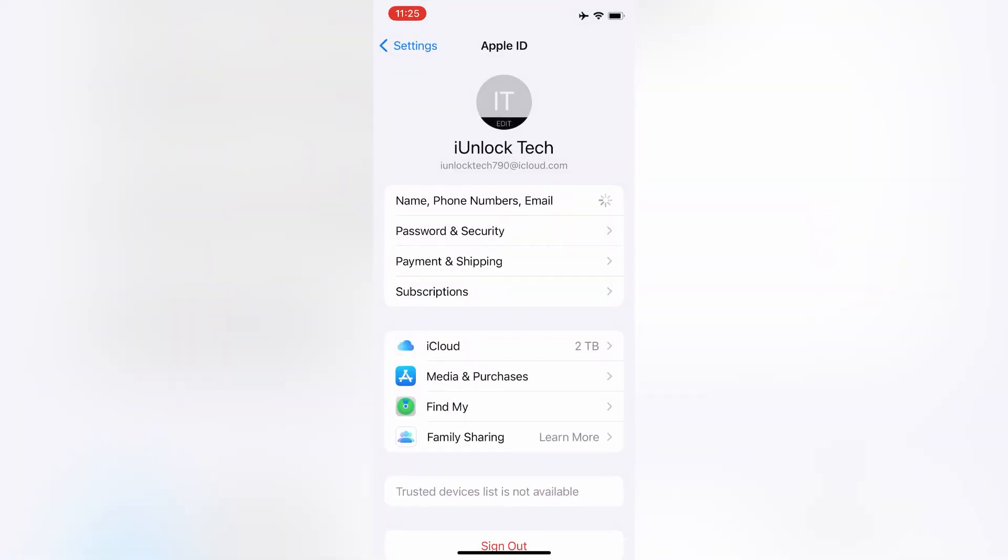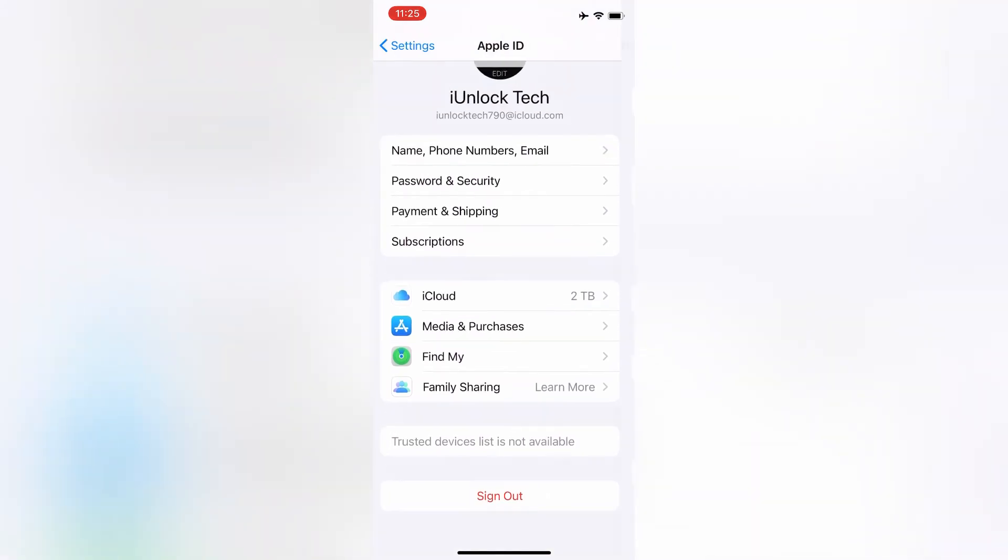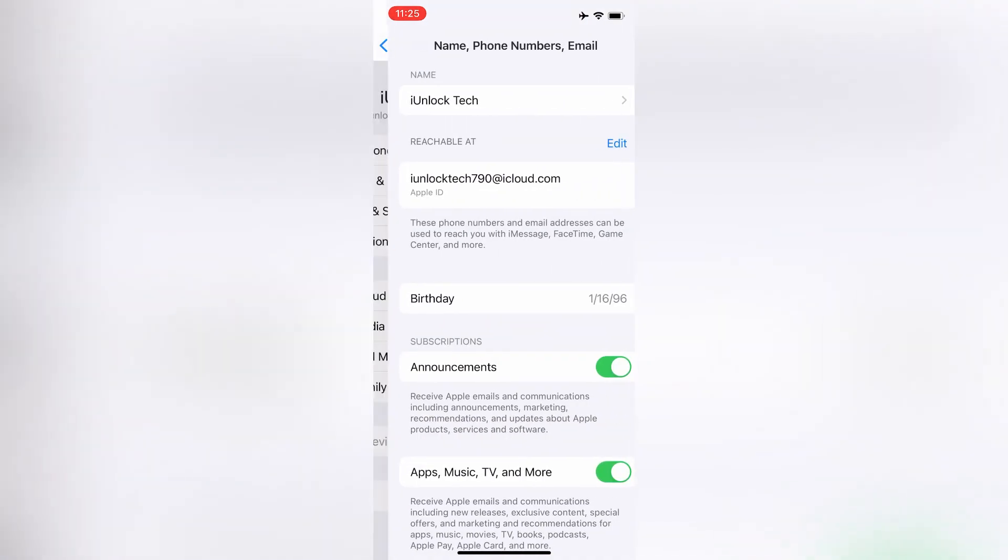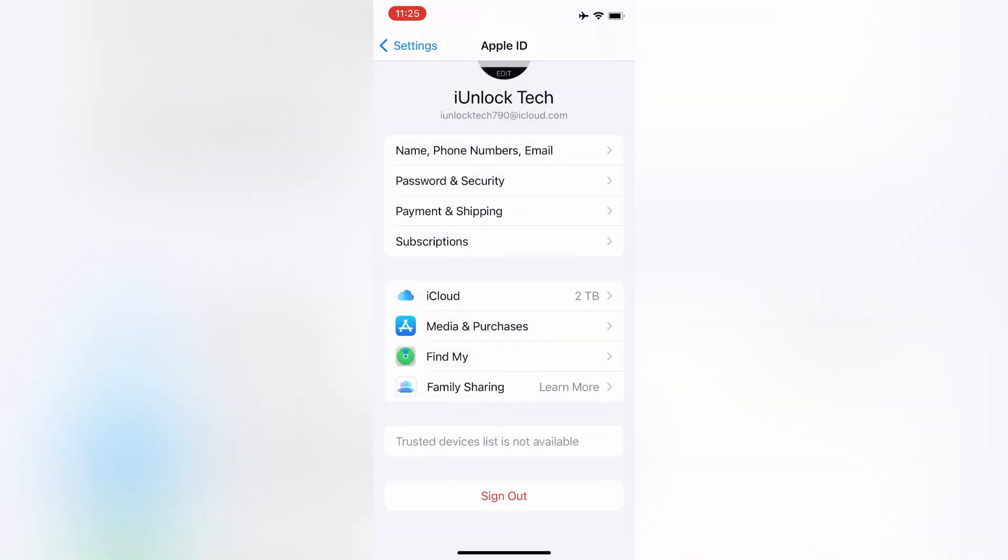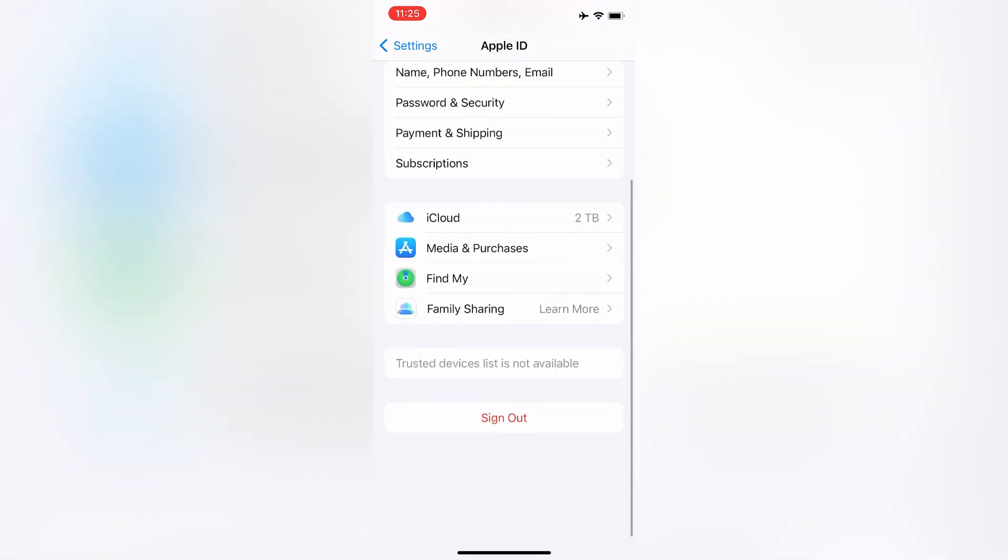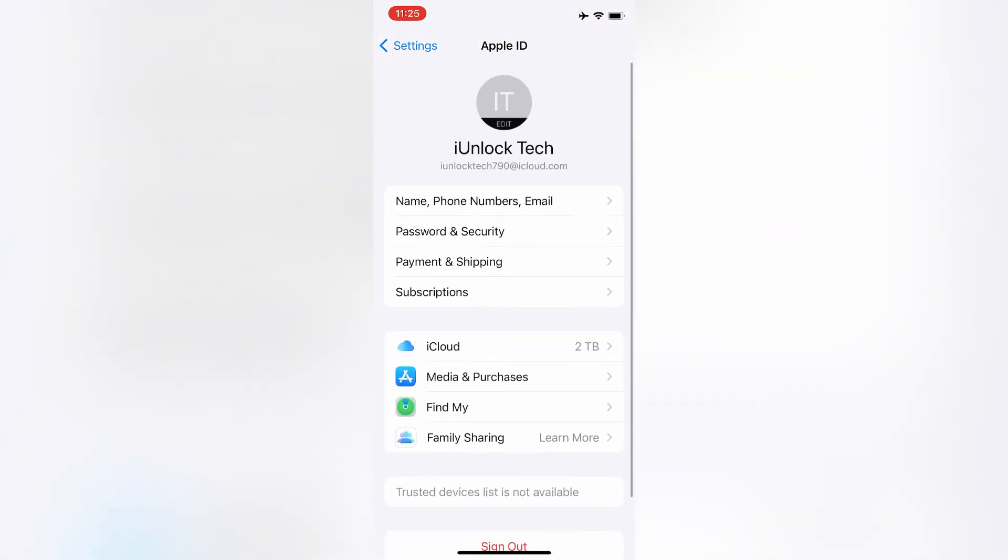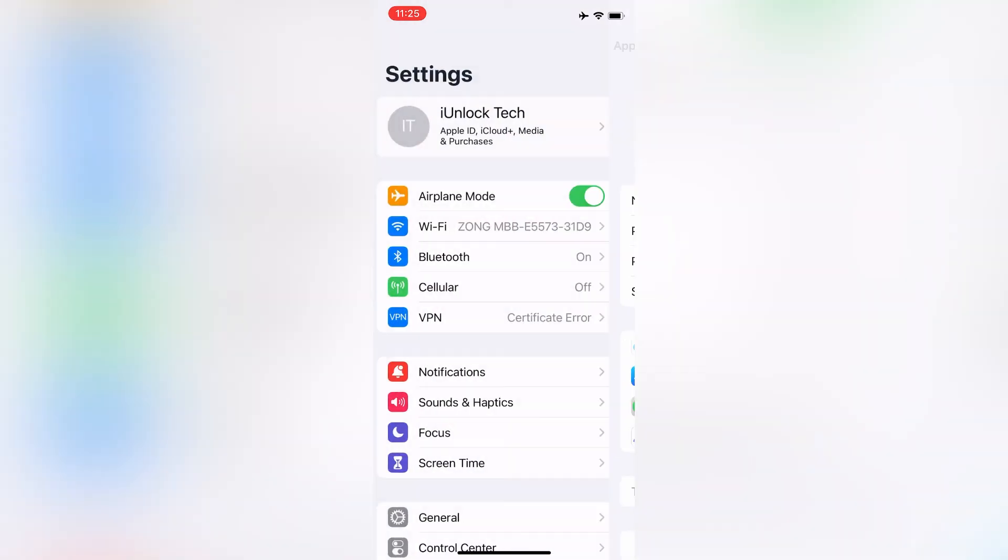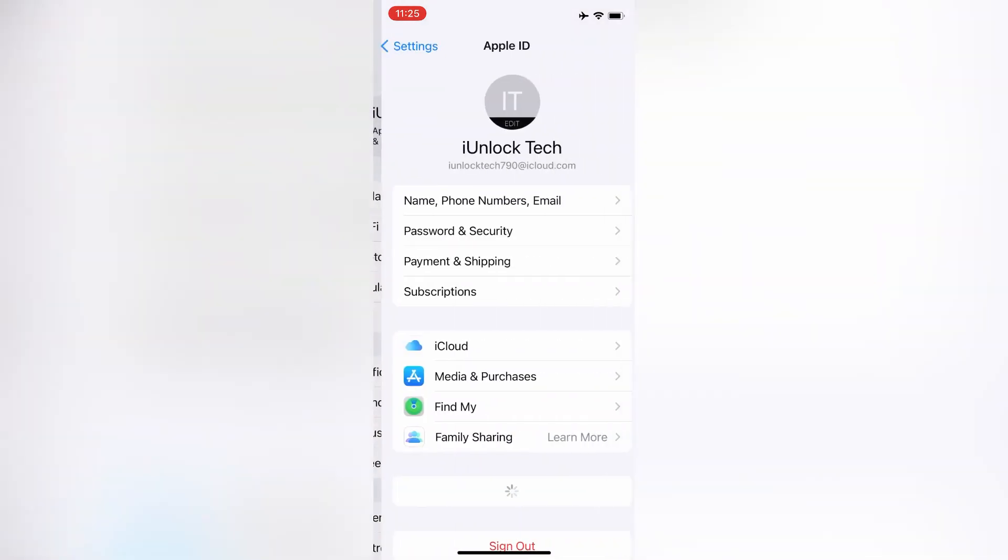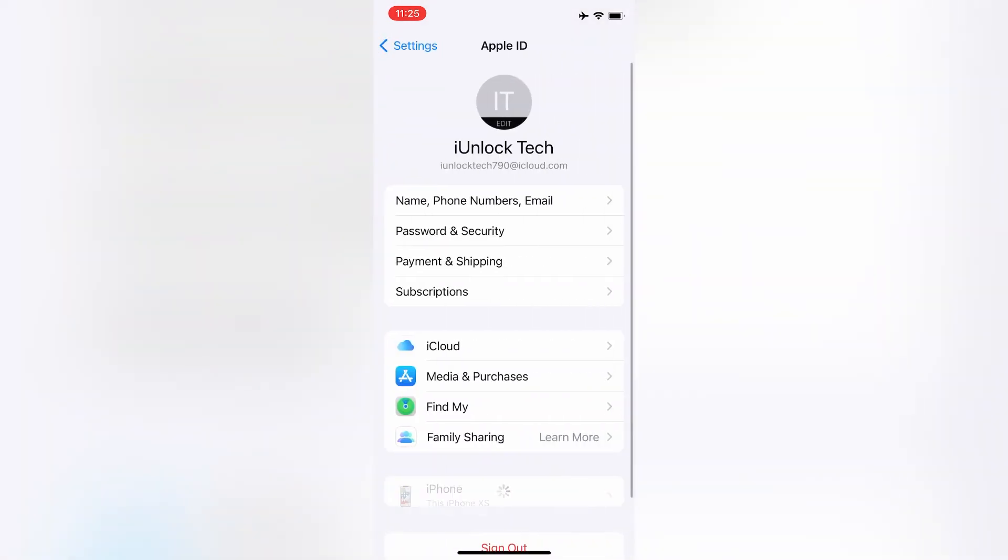You can use the App Store, you can update apps. Now that your Apple ID has been unlocked, you won't get this error again. Let me show you. I'm going to click on Payment & Shipping to show you that the Apple ID has been unlocked successfully. As you can see, there is no error.